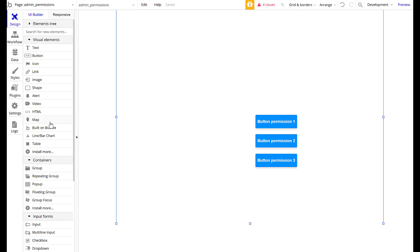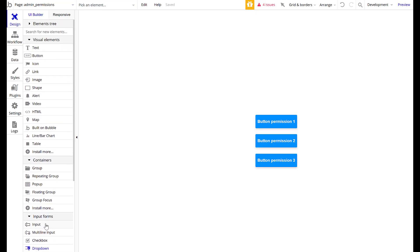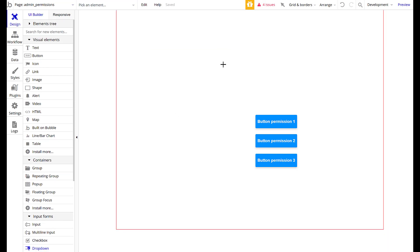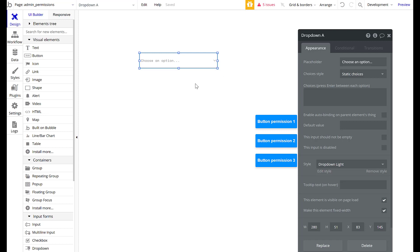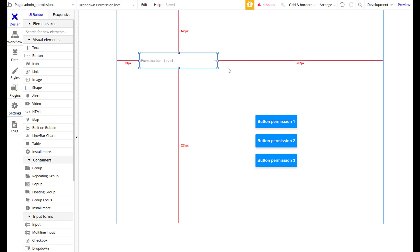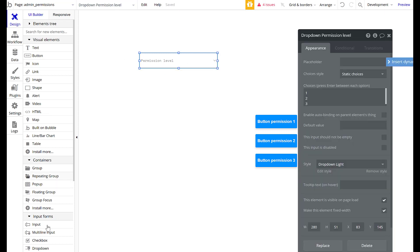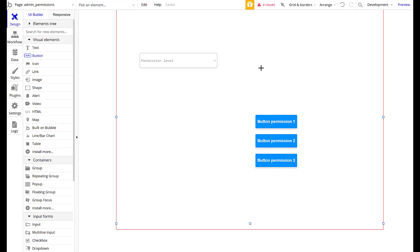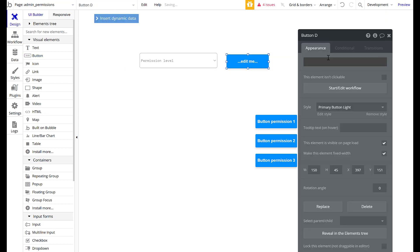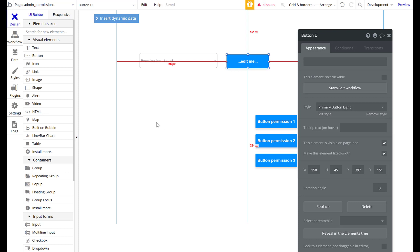I'm also going to add a dropdown. You wouldn't normally do a dropdown for this — each admin would have a profile and in that profile you would designate their permission level. For simplicity here I'm going to do one, two, three as my permission levels. The idea is that when I change a permission level, whatever user it is has that permission level. I'm going to save it to the active user, but you would want to do it to any other user — you'd pull up a list of users and adjust their permission levels.